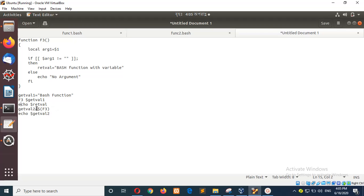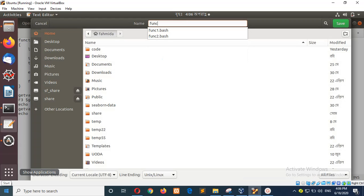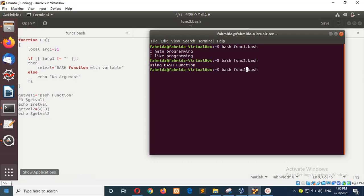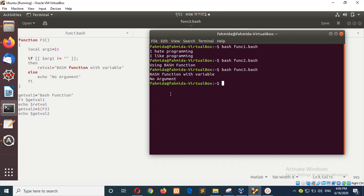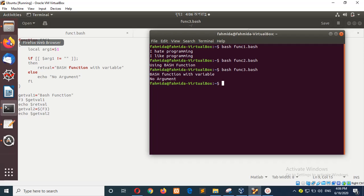When we print 'echo red_val' — without the 'local' keyword, all variables act as global variables, so this one is a global variable. If you print it here, it will print 'bash function with variable'. Then the function is called without any argument, so '$1' will be empty and it will print 'no argument'. Running 'f3.bash', the first output is 'bash function with variable' when called with an argument, and the second is 'no argument'. This is how you use parameters and arguments in bash functions.